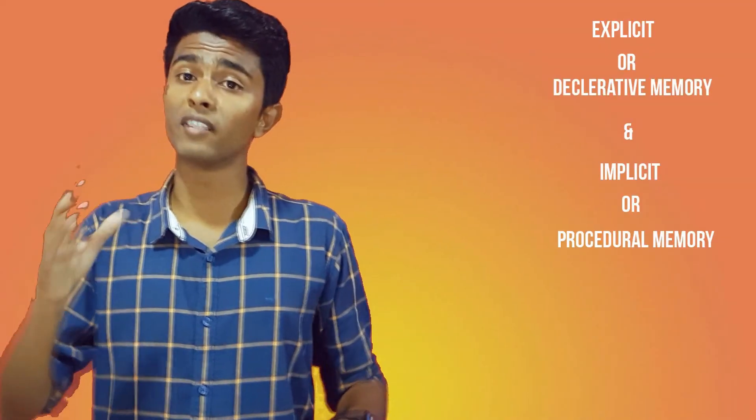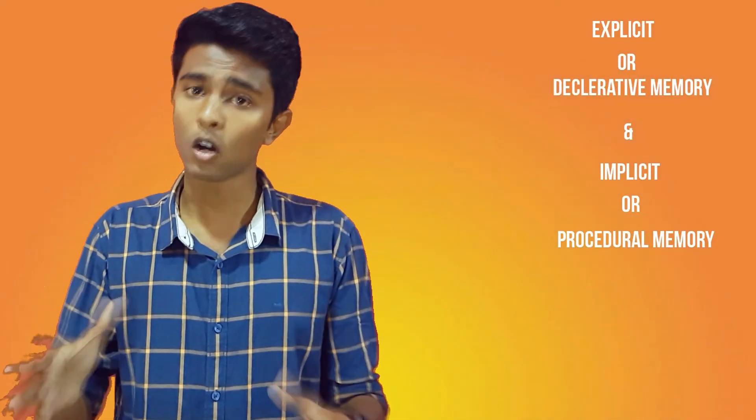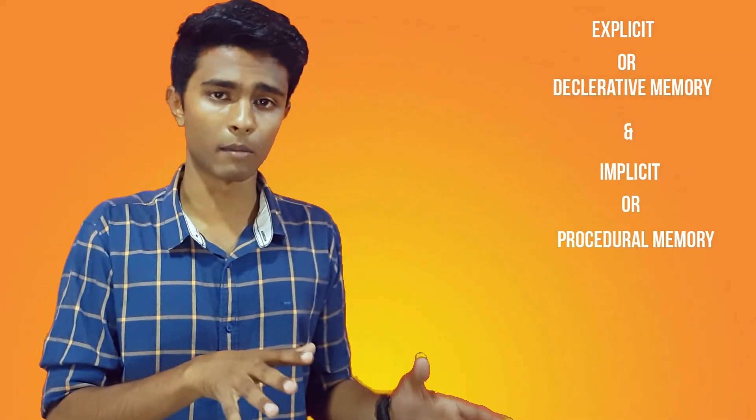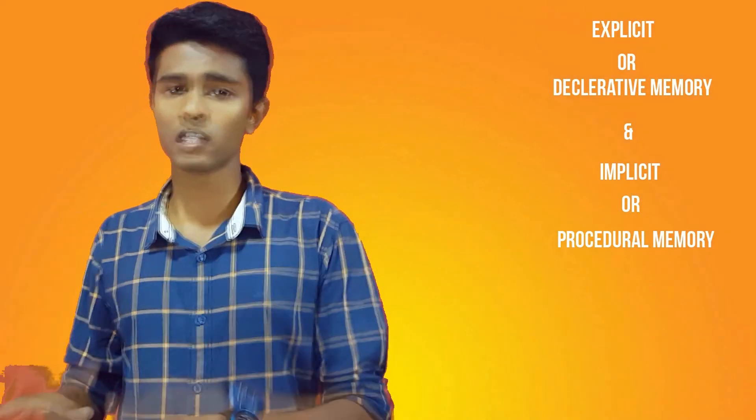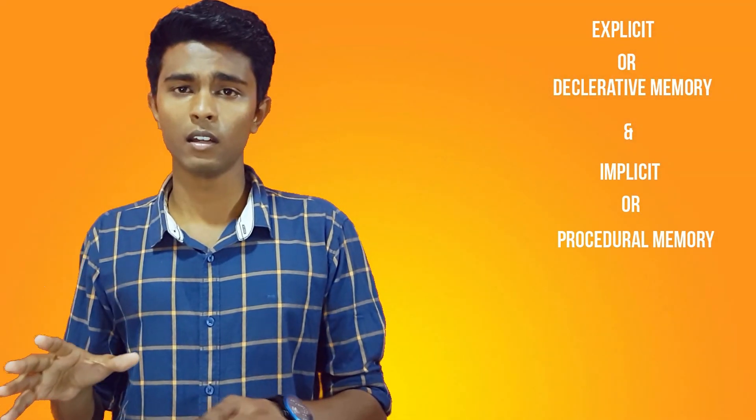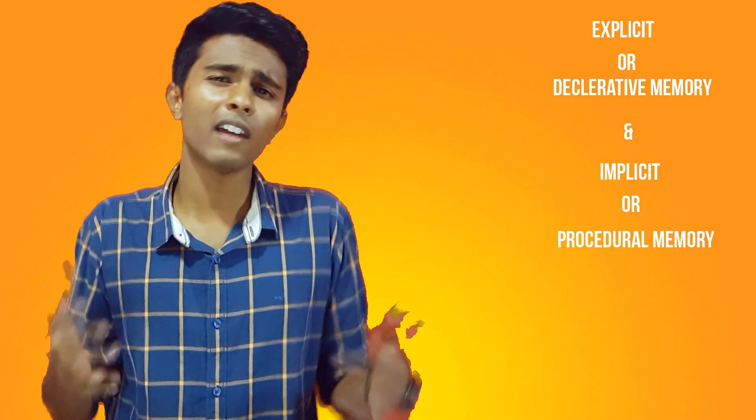Long-term memories are further classified into explicit or declarative memory and implicit or procedural memory. But where and how are these memories stored?